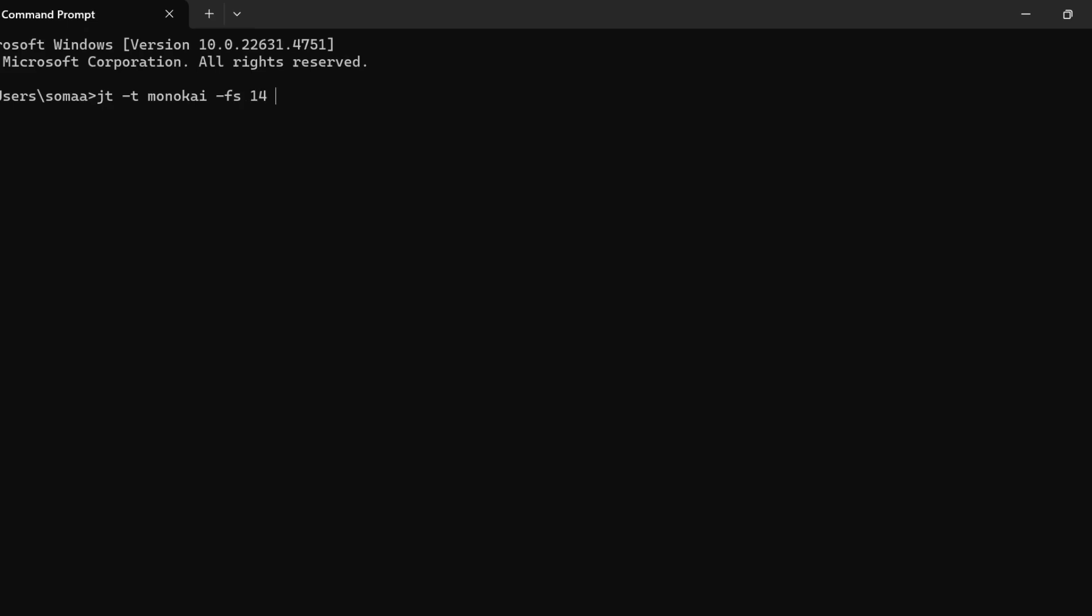Then -nfs 12 sets the notebook font size to 12, -T removes the toolbar, -N removes the notebook name, and -kl keeps the Jupyter logo.